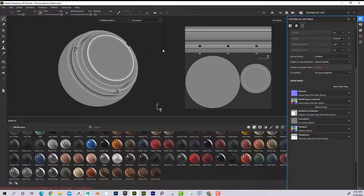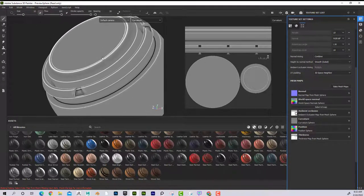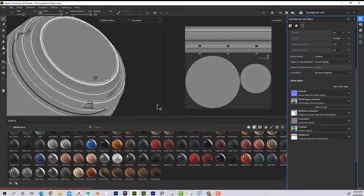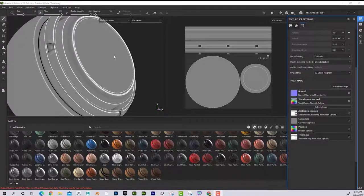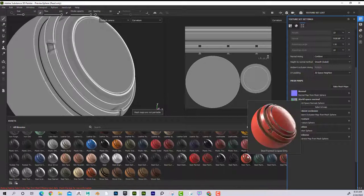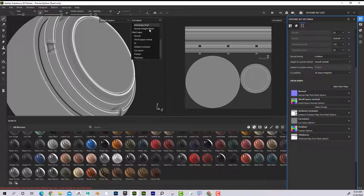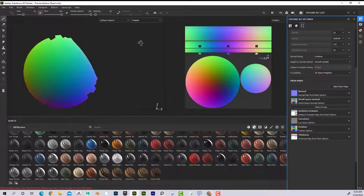The curvature map is understanding where the edges of the model are. The more severe the edge — like a 90-degree angle — the wider that highlight is going to be. Why are edges important? Going back to this example, I can see that the paint chips along the edge. What they're doing is using the curvature map as a mask to tell the paint where to chip.